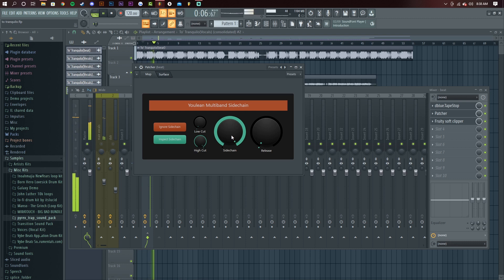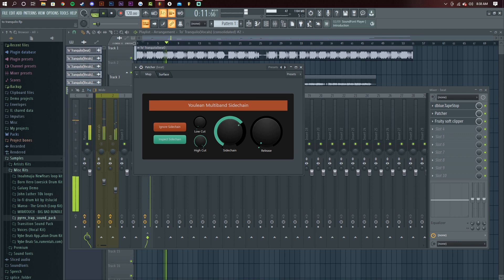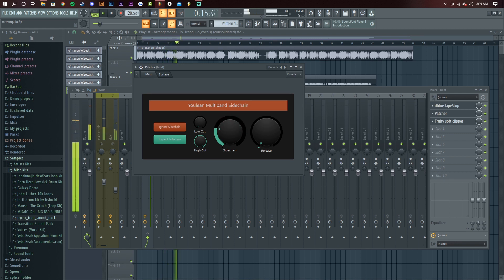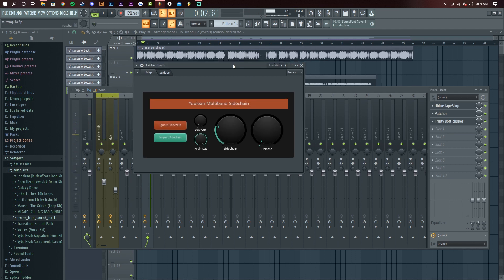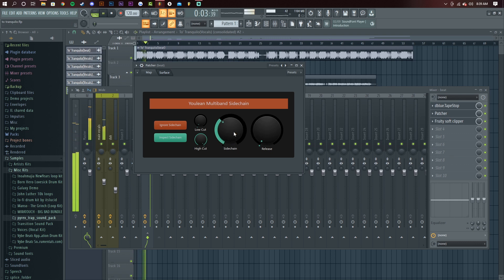As you can tell when it's all the way up, it kind of mutes it and muffles it. So you want to just find a good medium for where your vocals are at, because it only sidechains it in specific frequencies. So I like to have it about right here.